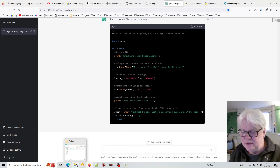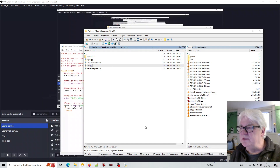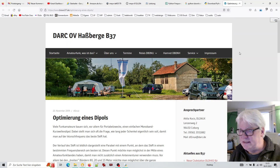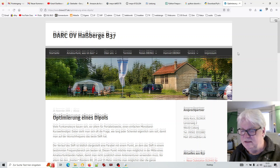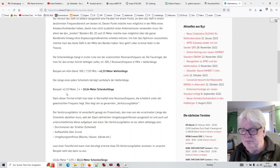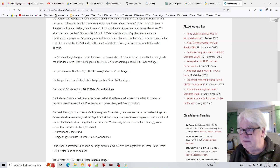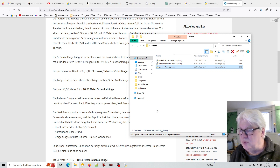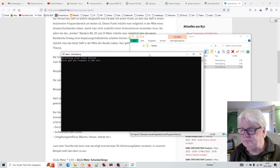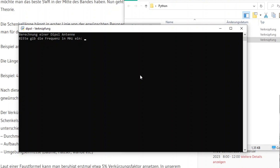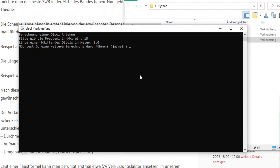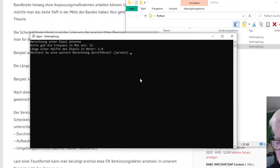Er hat den Fehler nicht gefunden. Ich habe es dann einfach per Hand korrigiert, weil es darum geht: Bei einer Dipolantenne hat man pro Schenkel eine Länge von Lambda-Viertel, und er hat immer Lambda-Halbe ausgegeben – also die doppelte Länge, was ja falsch ist. Ich habe das dann selbst per Hand korrigiert, das ist kein Problem. Hier ist das fertige Programm: 'Berechnung einer Dipolantenne – bitte gib die Frequenz in Megahertz ein.' Nehmen wir mal 15 Megahertz. Und dann haben wir Länge einer Hälfte des Dipols in Meter: 5 Meter.